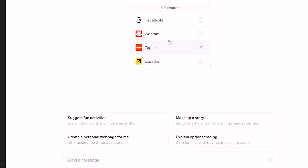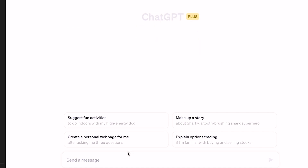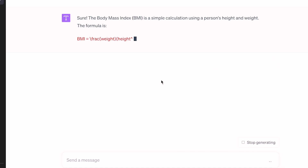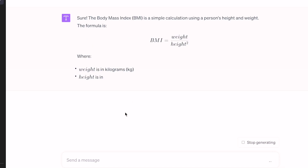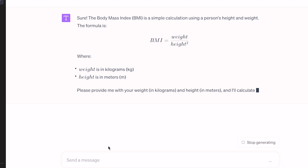Let's explore Wolfram integration. This is how mathematicians use this tool. I will install Wolfram and select Wolfram. I will show you a simple BMI calculation, then a full calculation, and then a complex math question — but I will solve it in an easy way.